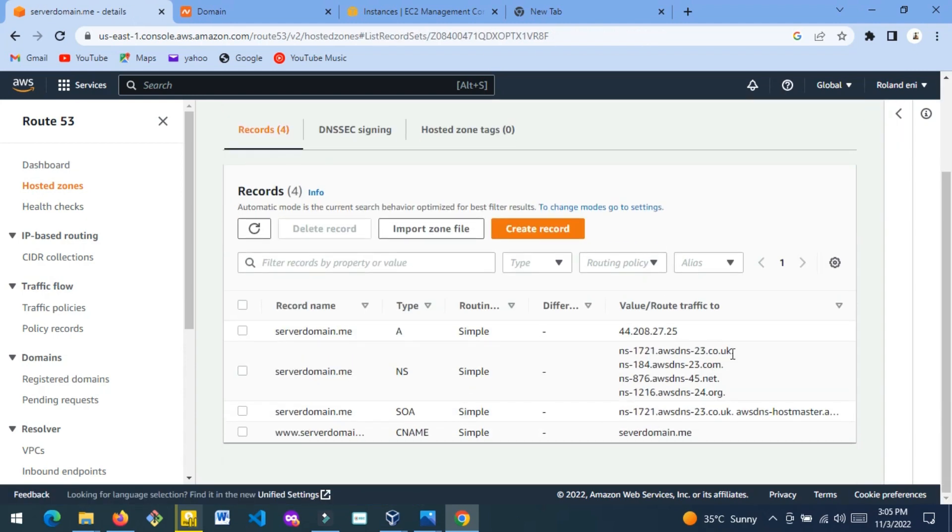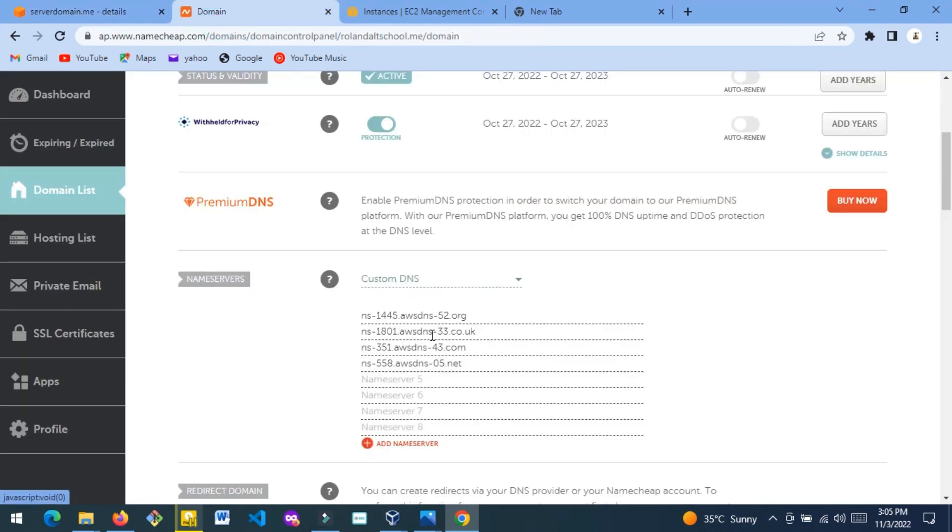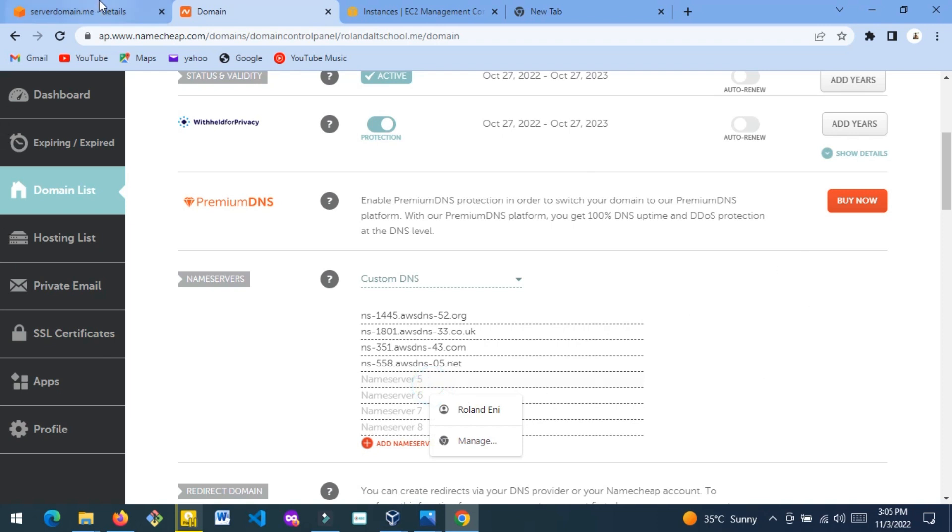So these four NS links - these four nameserver links are what we are going to copy and paste in our Custom DNS. When we paste them, we're going to click Save. Let me show you. You highlight it, click Copy, and then you come here.